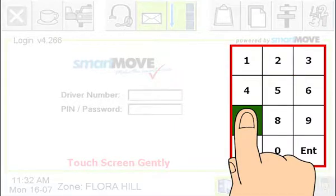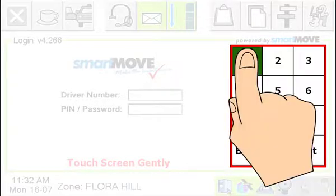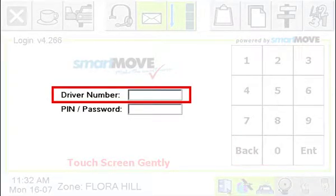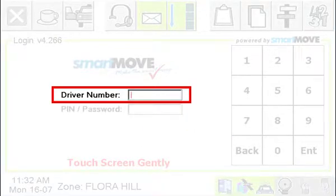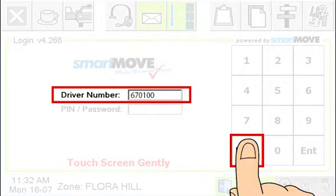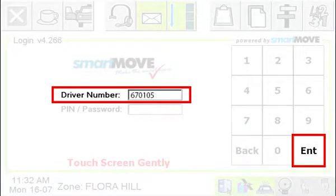Remember that your driver number is unique and should not be shared. If the numbers aren't appearing on the screen, make sure the flashing cursor is in the driver number box — touch in the box if it isn't. Press the back button to delete a number if you make a mistake.